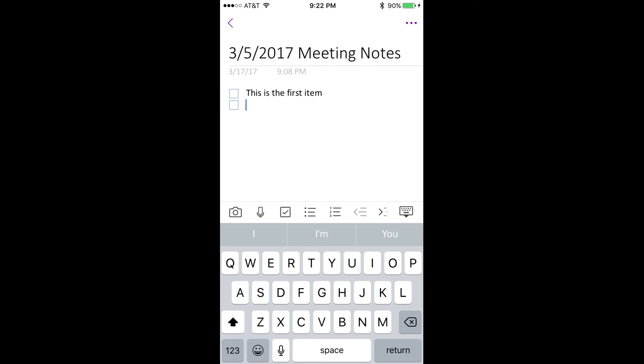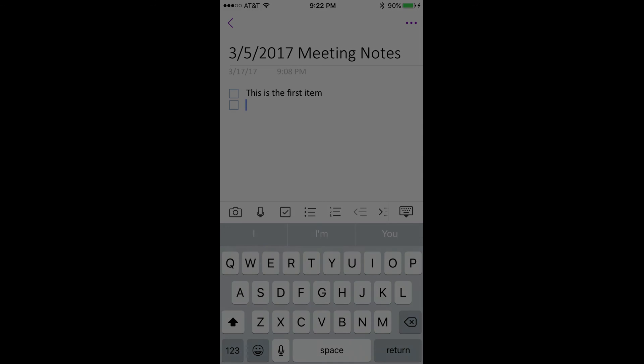Step 4. Type the first entry in the checklist, and then tap Return to move to the next row. A new blank checkbox appears automatically at the start of the next row.